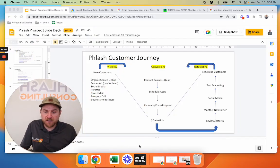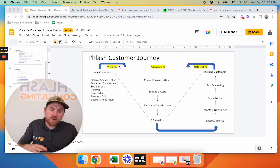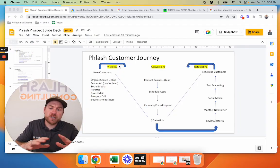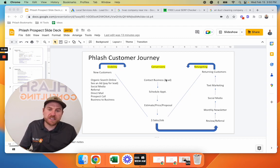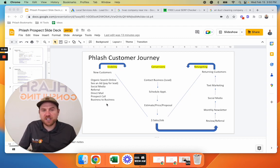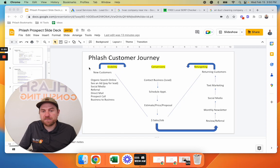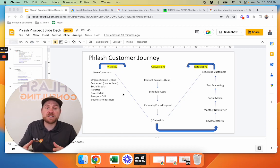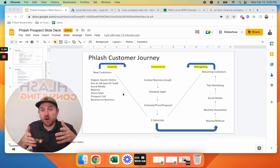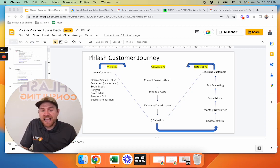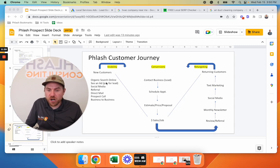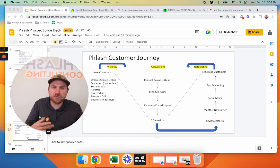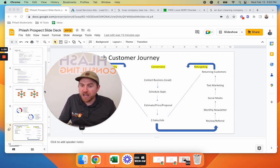I'm going to share my screen here. And so in our customer journey, we've made videos about this before, but there's really three parts. There's visibility, conversions, and retargeting. And for air duct cleaning specifically, it's all about getting leads and getting visibility and eyeballs on the business. And so in this video, we're going to talk about some of these different strategies, and I'm going to show you how to do them.